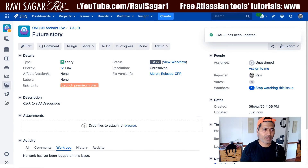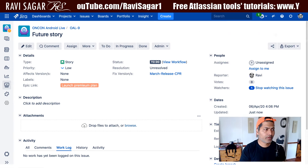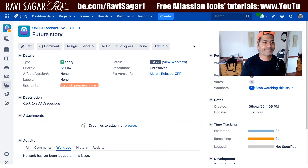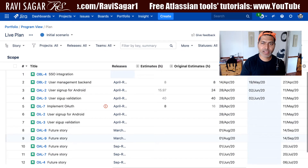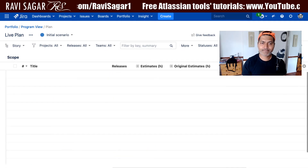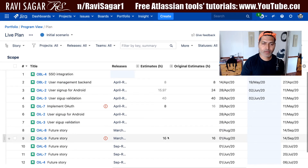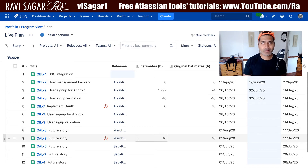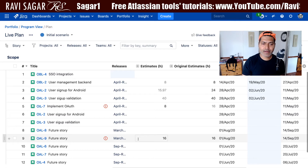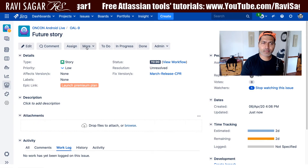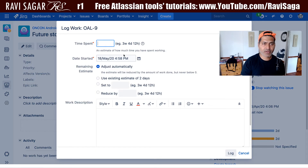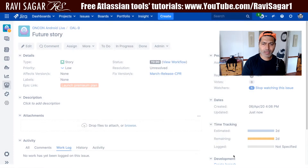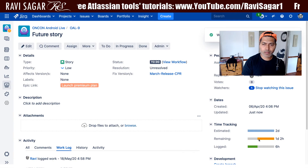You can see here that I have the estimates on the right-hand side. Now if I go back to the plan and click on the calculate button, I'm trying to bring in that particular estimate. Right now we have the original estimate and the estimate field, which is now reflecting the estimates we filled in. If I go back to the same plan and log some work — let's say I worked on this particular issue for six hours — I log my work, and immediately you can see the remaining estimate is one day, two hours.